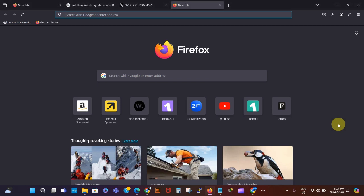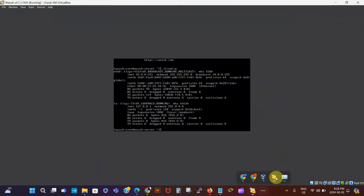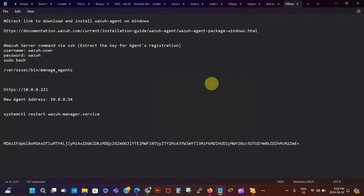Hi there, it's Chris here from Technify Networks. In this video I'm going to be showing how to add an endpoint to our Wazuh dashboard. We're just going to be jumping right into it. I've got my Wazuh manager running already — the IPv4 address of it is 10.0.0.221. First things first, we need to go to our Wazuh dashboard, and I've got that IP address already on a notepad.